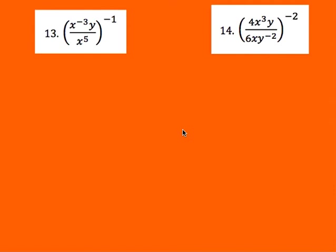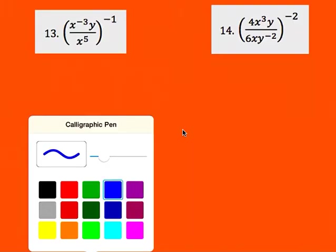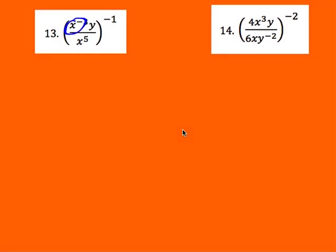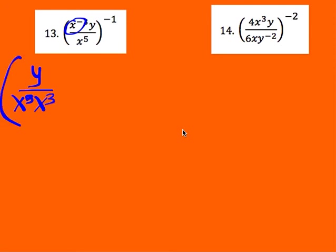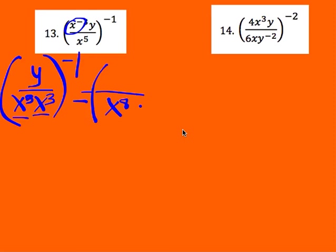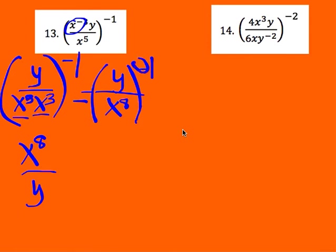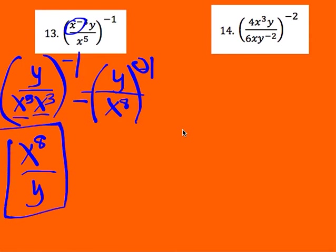For number 13, I flip X to the negative 3 to the bottom, giving Y to the first divided by X to the 5th times X to the 3rd, all raised to the negative 1. Simplifying inside the parenthesis: X to the 5th times X to the 3rd gives X to the 8th, with Y on top. Since that's raised to the negative 1, I flip: X to the 8th comes to the top and Y goes to the bottom, raised to the 1st power — which changes nothing. Final answer: X to the 8th divided by Y.